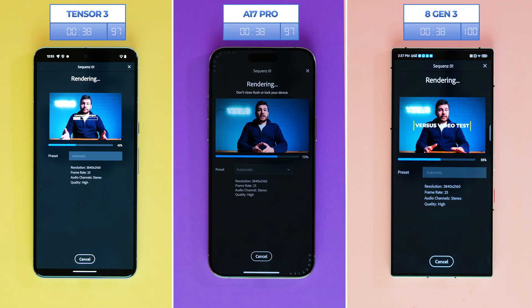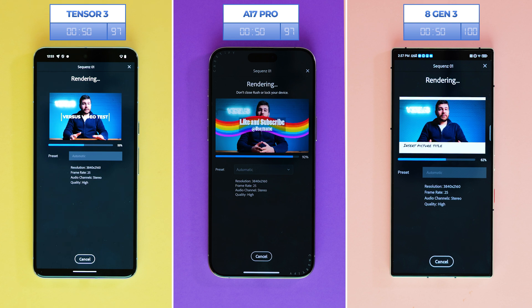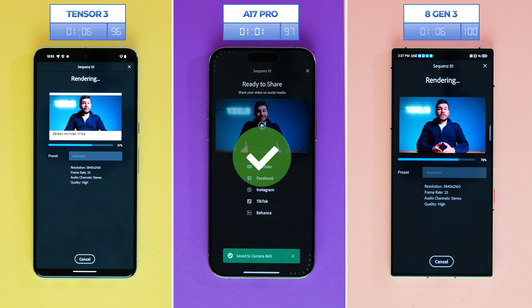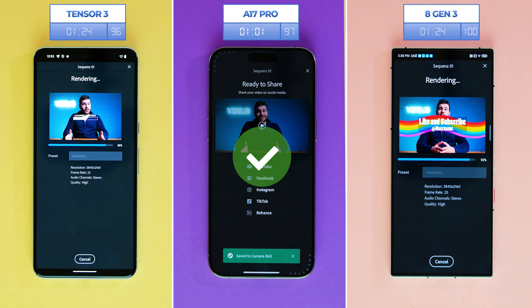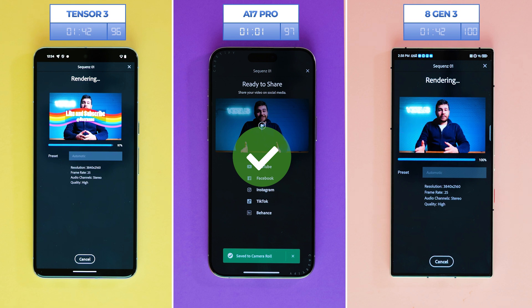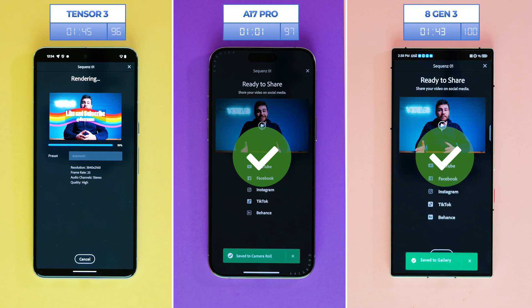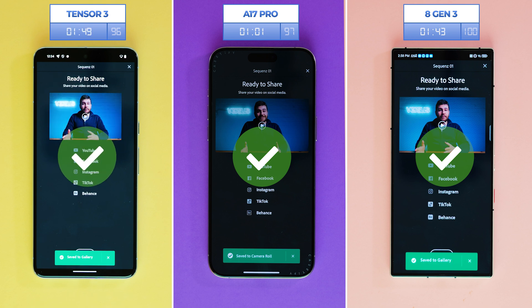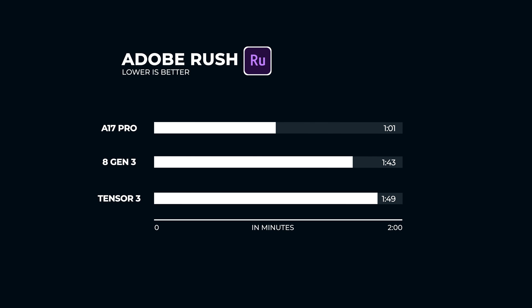When rendering the short video, the A17 Pro's chipset crosses the finish line as the victor, exporting the full video in just 1 minute and 1 second. While it was quite close for the bronze medal, Snapdragon took over the Tensor G3 by just 6 seconds with an overall time of 1 minute and 43 seconds. The Tensor G3 comes last with 1 minute and 49 seconds. And while Adobe is a cornerstone of video and photo editing, chipsets need to be designed for much more.